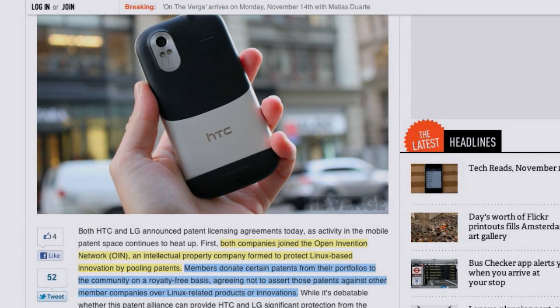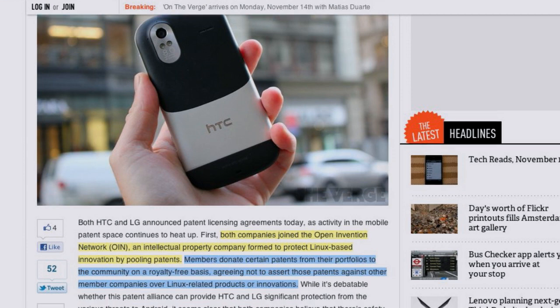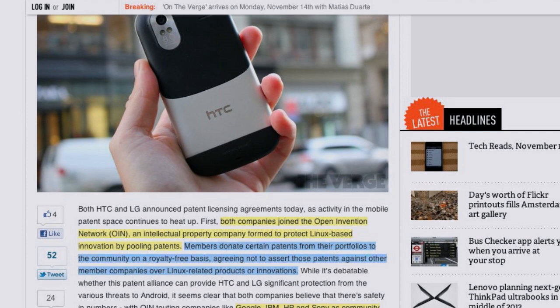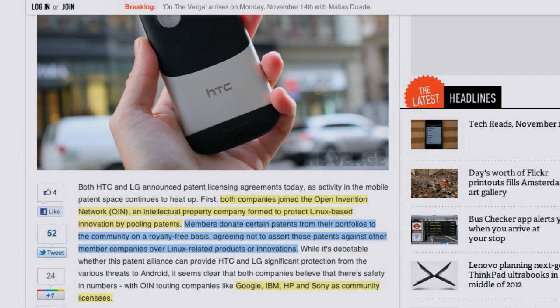HTC and LG have joined the Open Innovation Network patent protection pool. When you do this partnership, you license the patents you own to the entire pool, and in turn license the patents the other respective companies own — companies like Google, IBM, HP, and Sony.